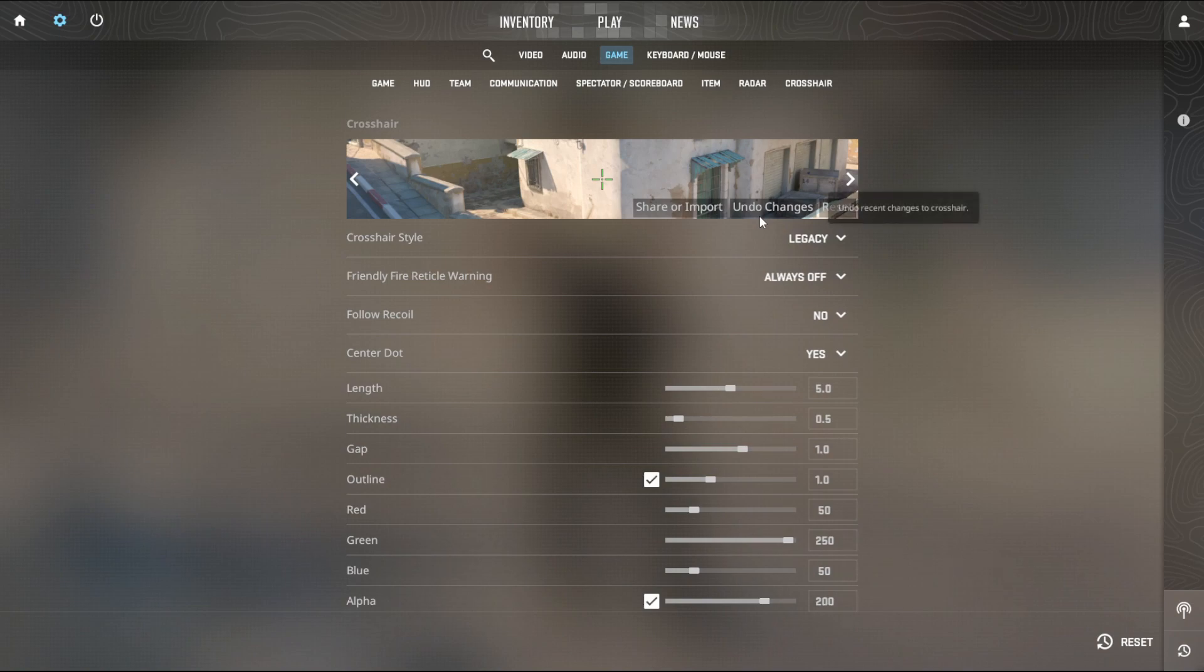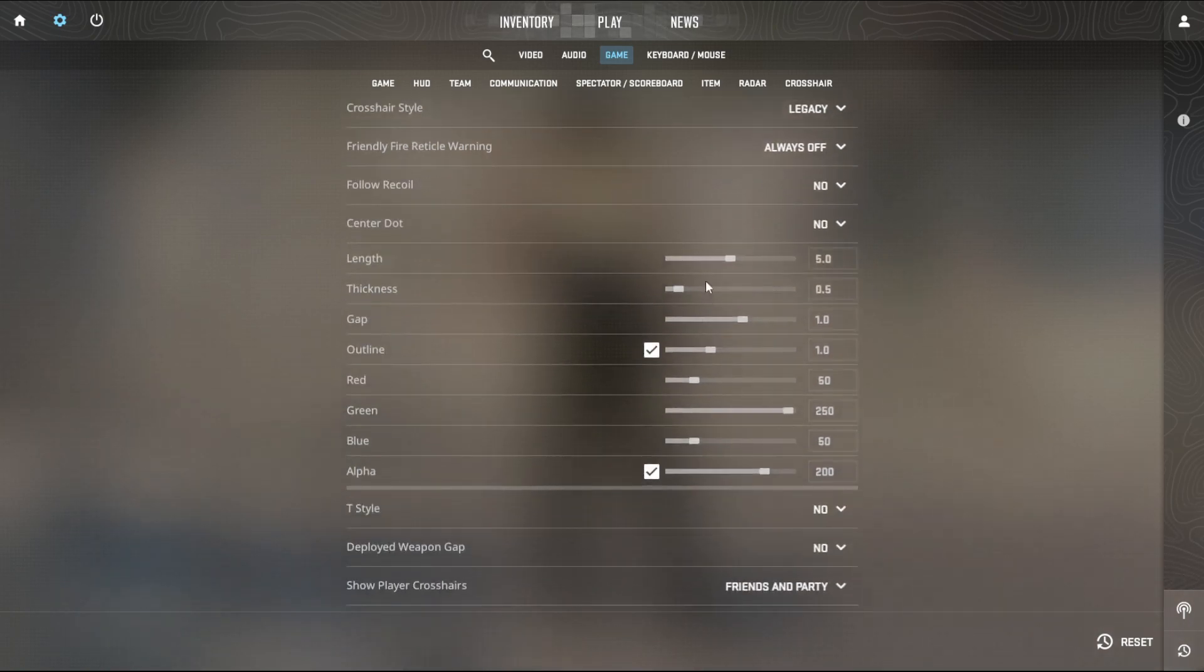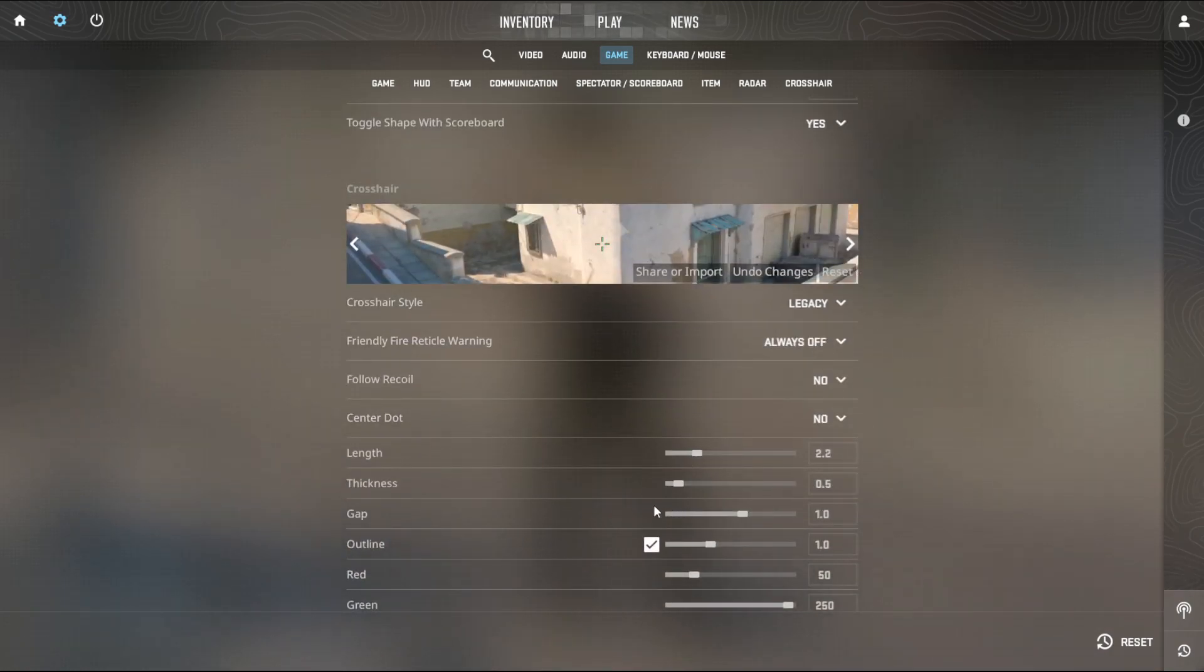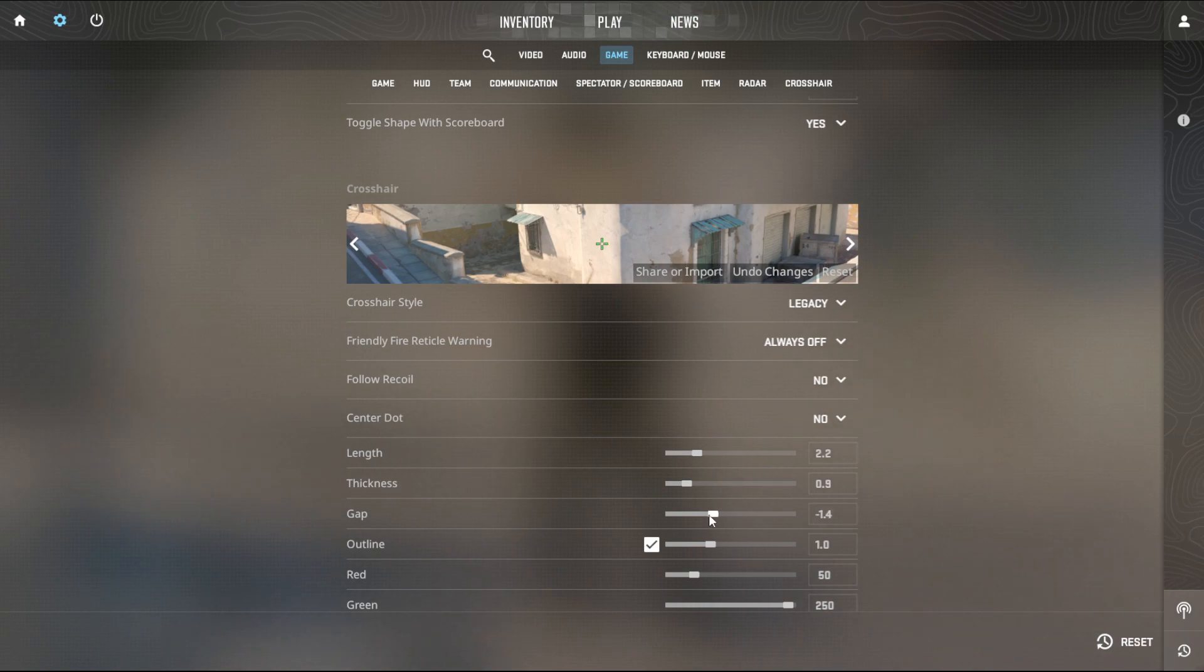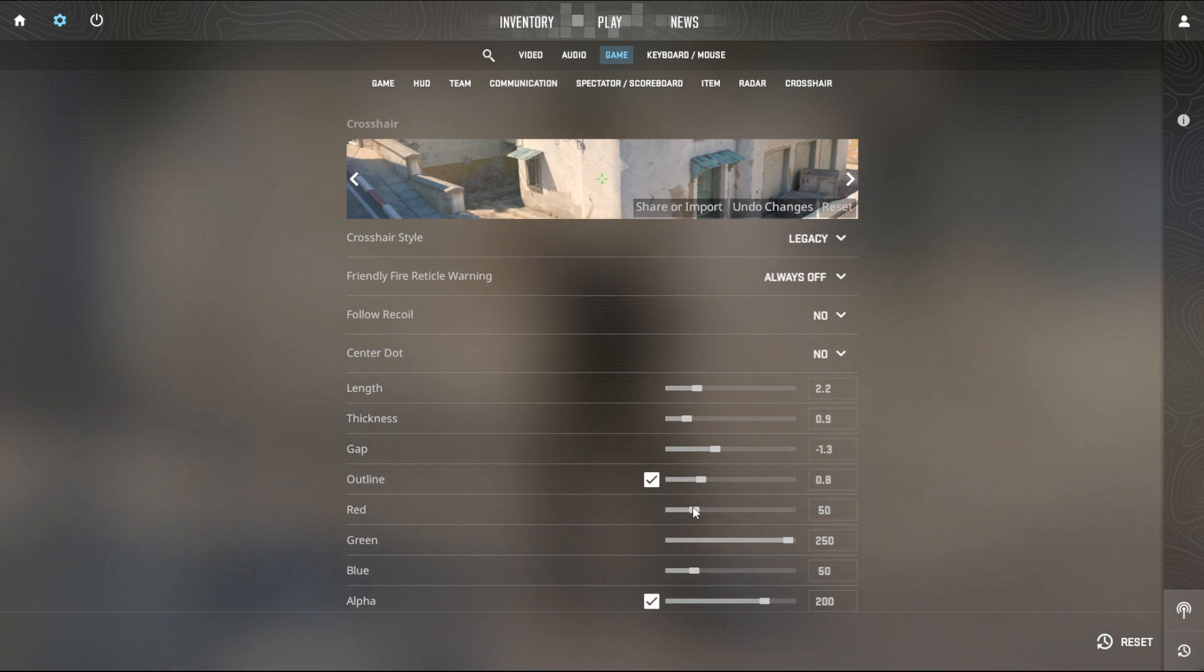Central dot or not, pick the length and the thickness that you want. The gap - a lot of people like a bigger gap. Make the outline a little bit more if you want.